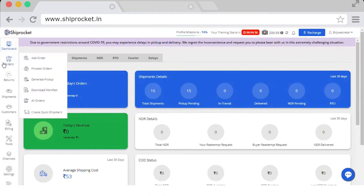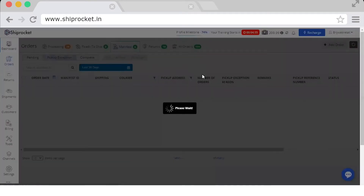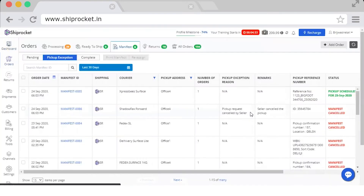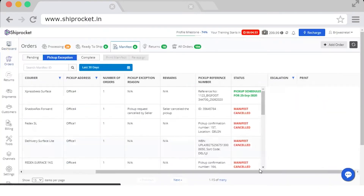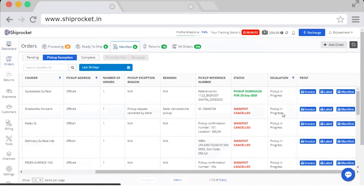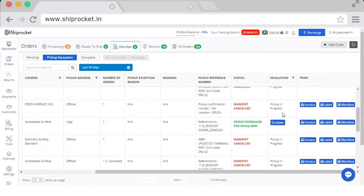Just click on the Orders tab, click on Download Manifest. You will be redirected to the Manifest tab, where you will find an escalation column. If the pickup cutoff date has already passed, then you will see an escalate button here.